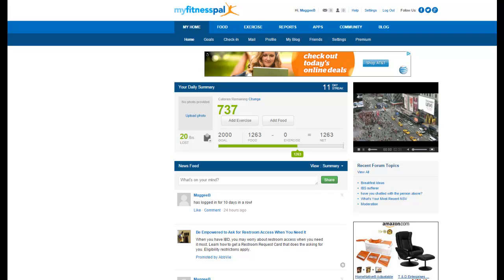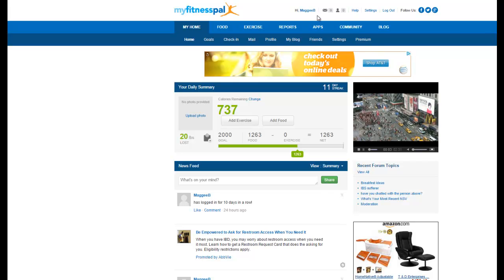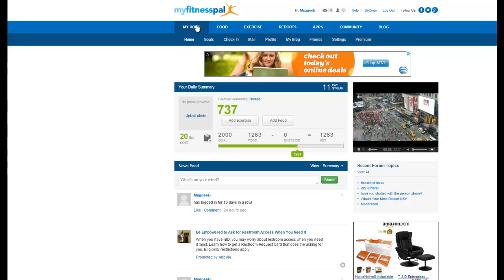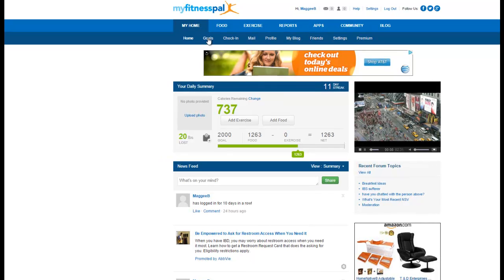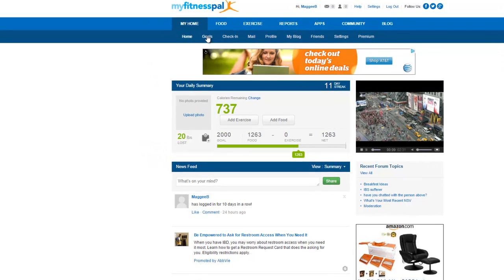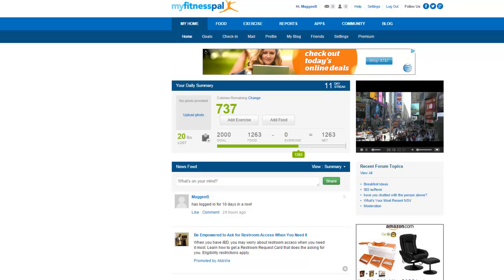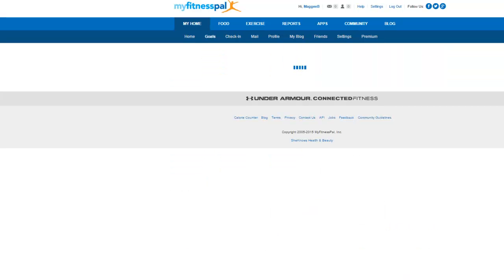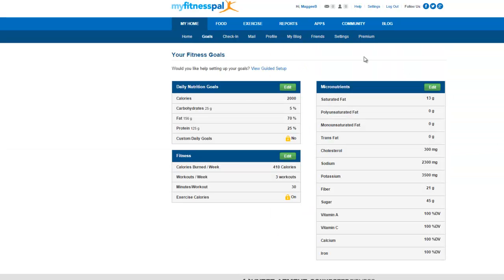The first thing you're going to want to do is go to MyFitnessPal.com and make sure that you're logged in. From there you're going to go to the lower right of the Home tab and click on Goals. This is going to bring you to a page where your fitness goals are listed.